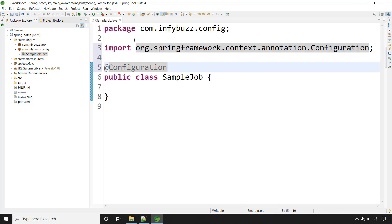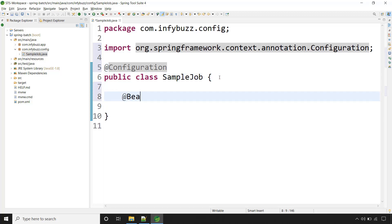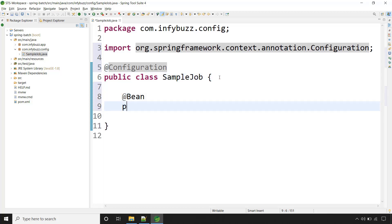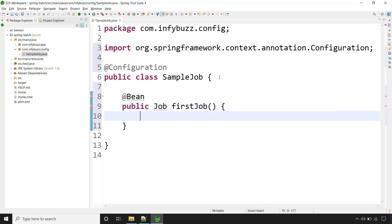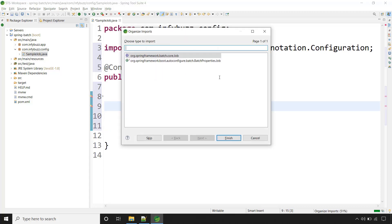To have the job, Spring Batch provides one interface that is Job. Let's define one bean that is of type Job — say this is firstJob. Let's import it. This is the Job interface from Spring Batch.